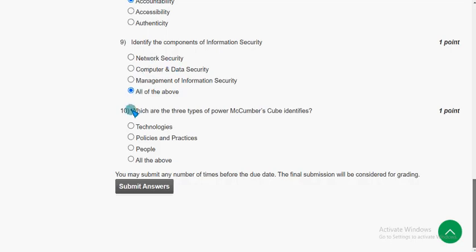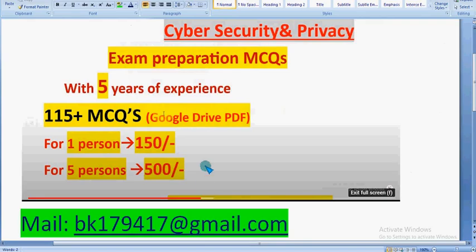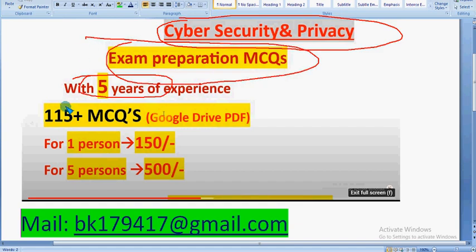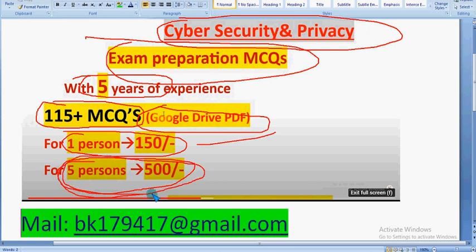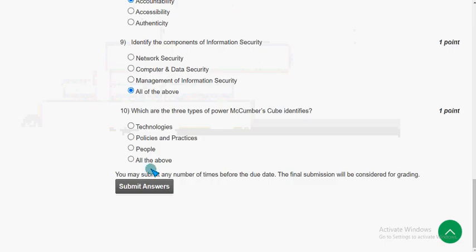Moving on to the final, tenth question: Which are the 3 types that McCumber's cube identifies? A reminder — 115 plus MCQs for Cyber Security and Privacy are available: 150 rupees for 1 person, 500 rupees for 5 members combined. Mail bk179470 at gmail.com only if confirmed to pay. For the tenth and final question, the answer is the fourth option — all of the above.